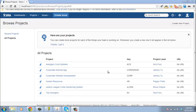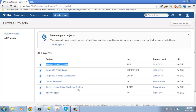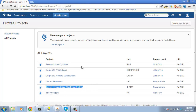Let's have a look at the projects we have set up here. We'll take the Avengers Core Systems project and the Justice League Crime Monitoring System. Both are software development projects and we want to organise them so that they both use the same permission schemes.